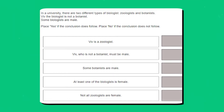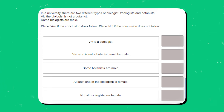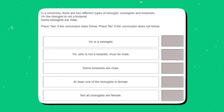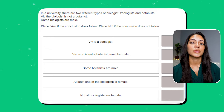Let's take a look at a practice question involving syllogisms. In a university, there are two different types of biologists: zoologists and botanists. Viv, the biologist, is not a botanist. Some biologists are male. Place yes if the conclusion does follow, or place no if the conclusion does not follow. Pause the video here and try to answer this question yourself.